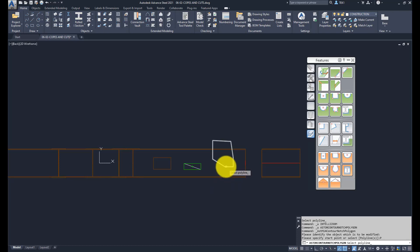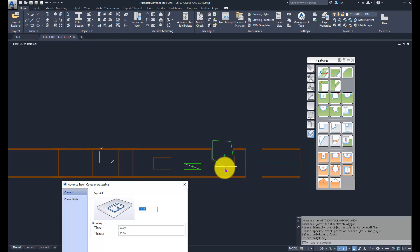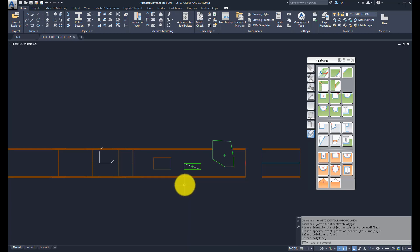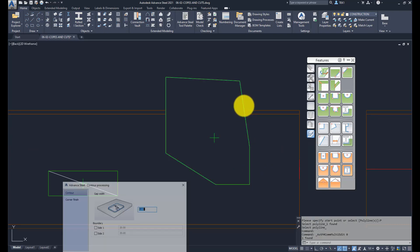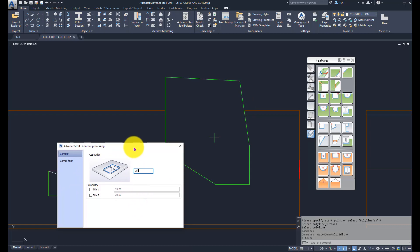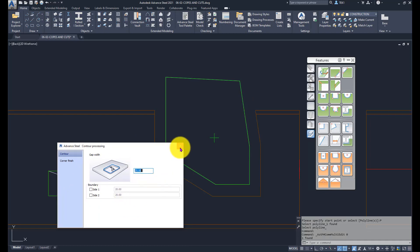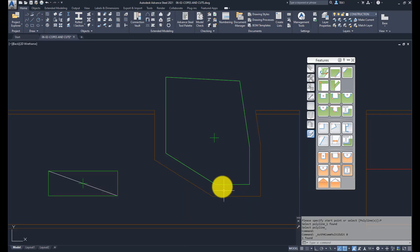This dialog box comes up. Earlier I did key in 12, let me change that to zero now and say OK. Here is the cut, but now I can modify that value to have a bigger distance, say 25, and enter. You can see the cut is 25 amount bigger than the polyline which I created.